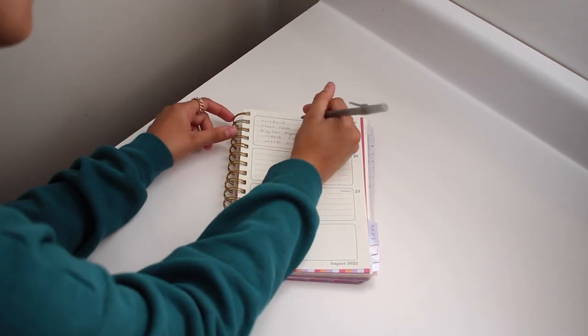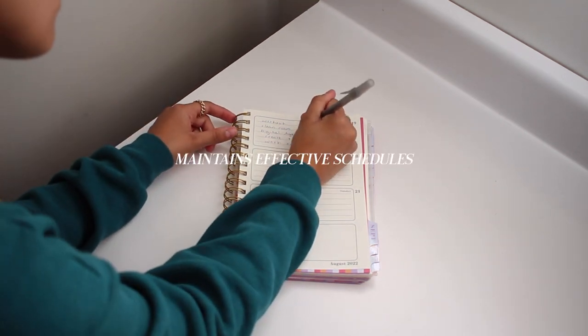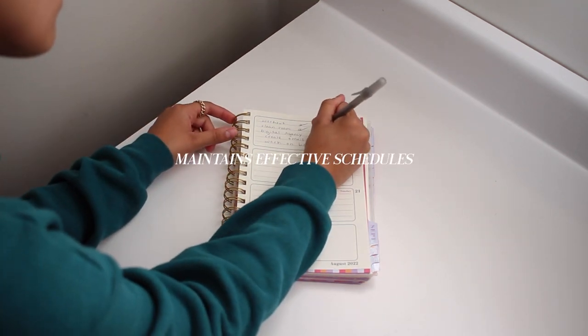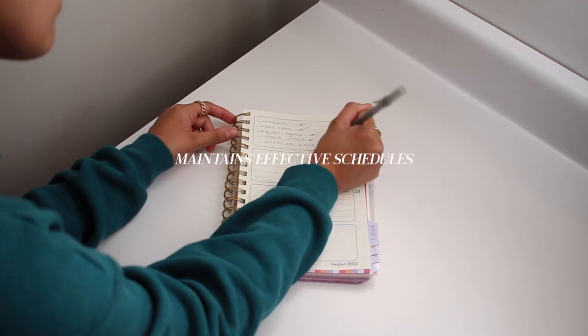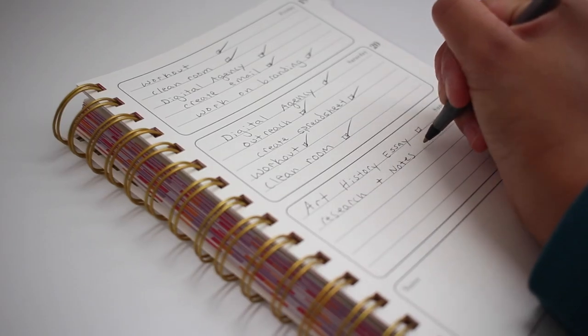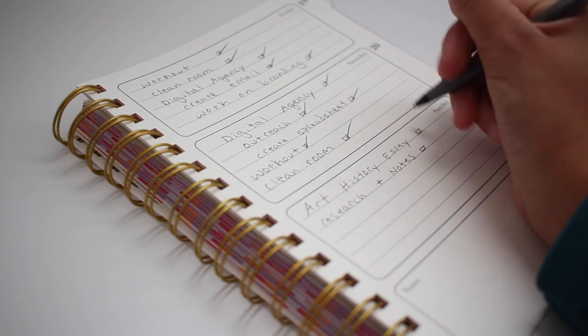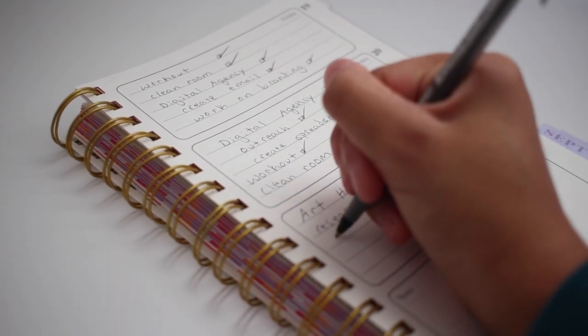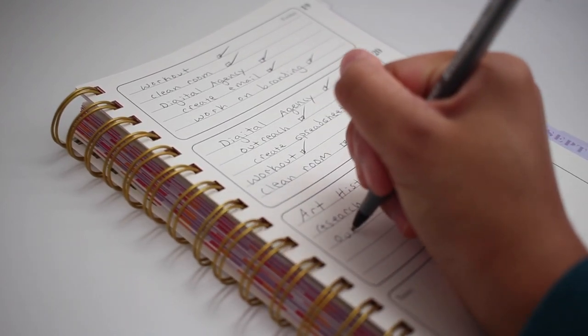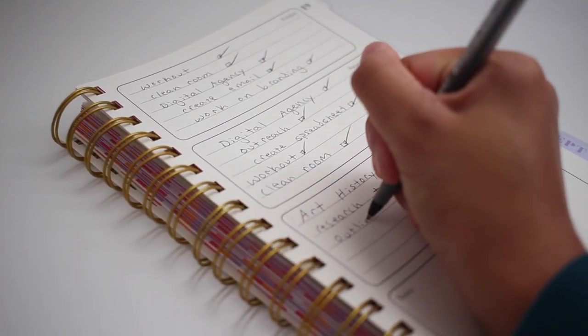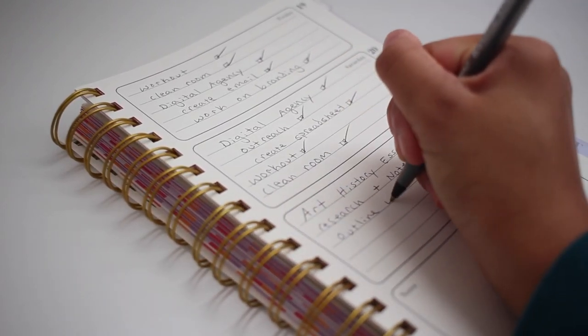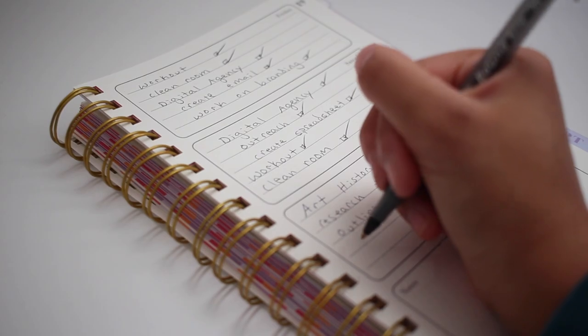Having a planner goes hand-in-hand with having a calendar. It maintains effective schedules. The best results are stemmed from prioritizing and planning tasks prior to working on them, and I do this by making weekly and daily to-do lists.